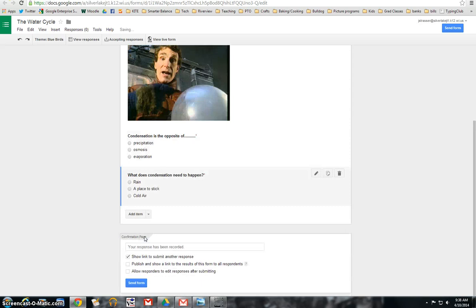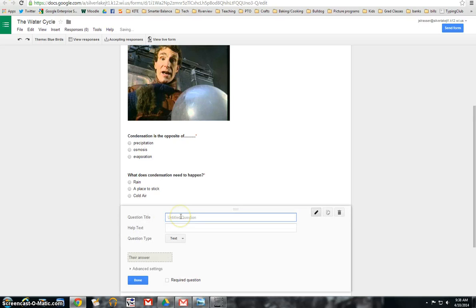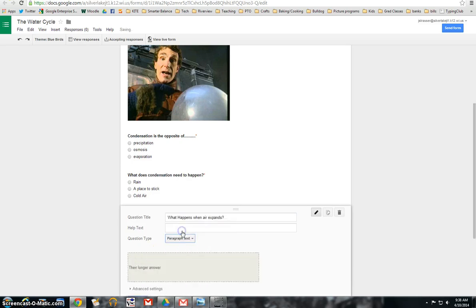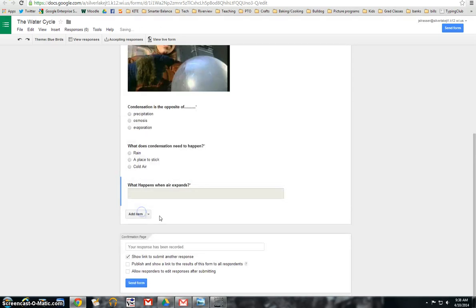Hit done. And then for the last one, I think I'm going to do a little text question. What happens when air expands? And then the text, actually, I'll do a paragraph. They can make it a little bit longer. And they can answer their question. It's a required question. And I hit done.